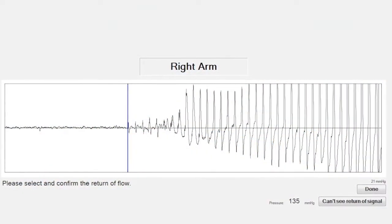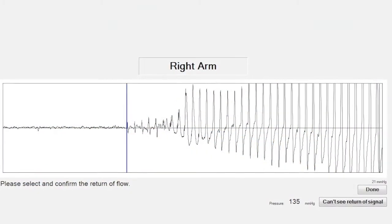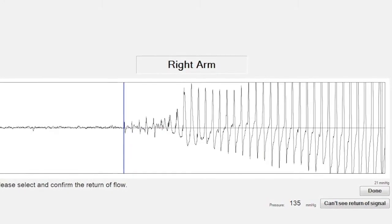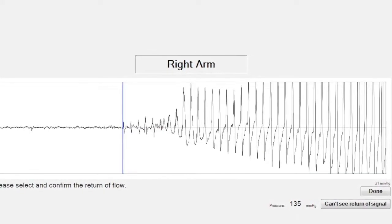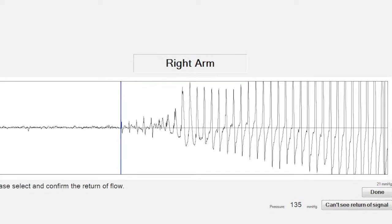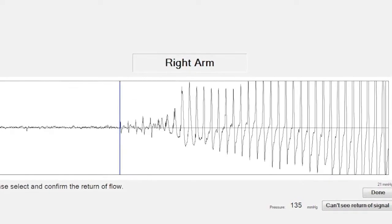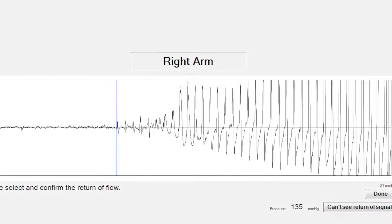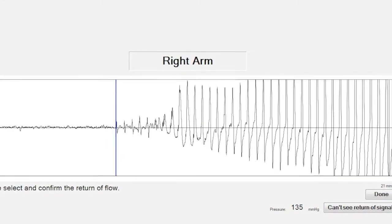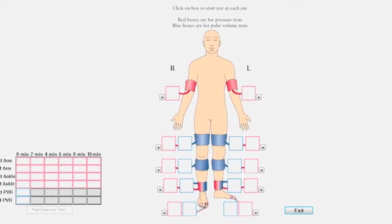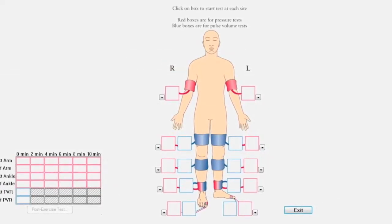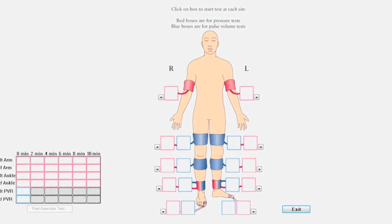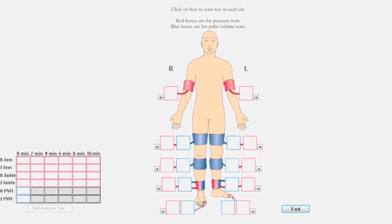After pressure has been released from the arm cuff, select and confirm the return of flow as detected by the PPG probe. This measurement provides additional information to support pressure accuracy. Click Save or press 1 on the keyboard to continue. The software will automatically advance to the next anatomical location as the test progresses.